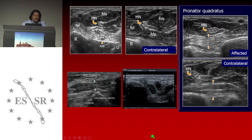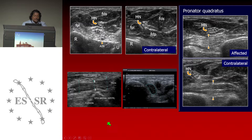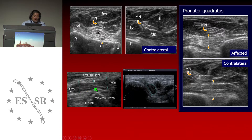Sometimes the nerve itself is not visibly involved by compression, but the motor muscles can reveal compression of the nerve. On the other hand, you can see here a compression of the ulnar nerve in the cubital tunnel, and you can really see that the proximal and distal ulnar nerve is much too large compared with the place where the compression occurs.